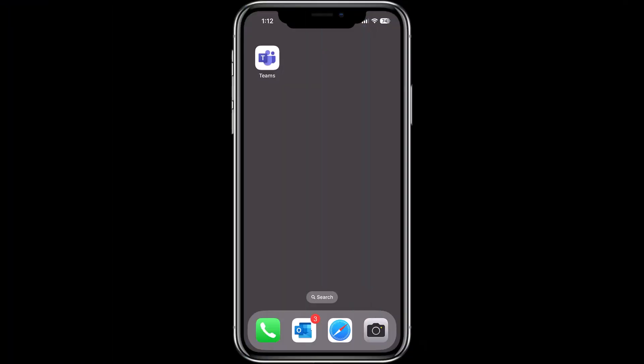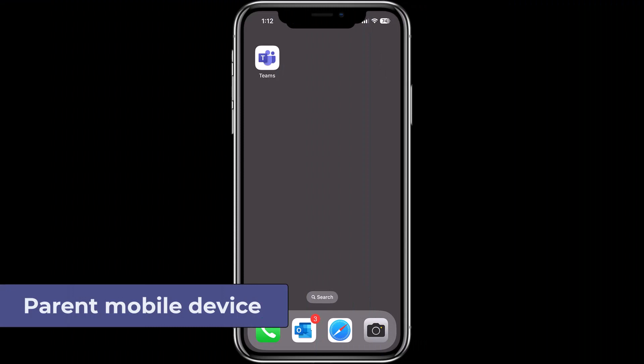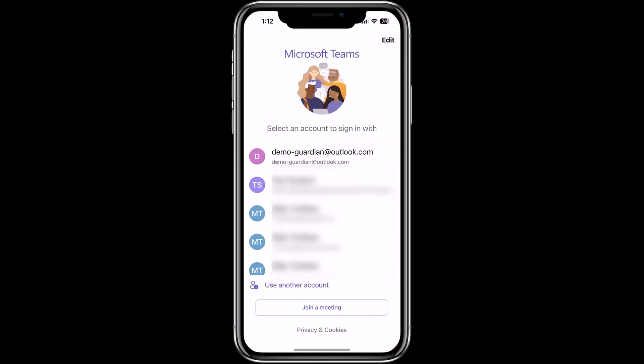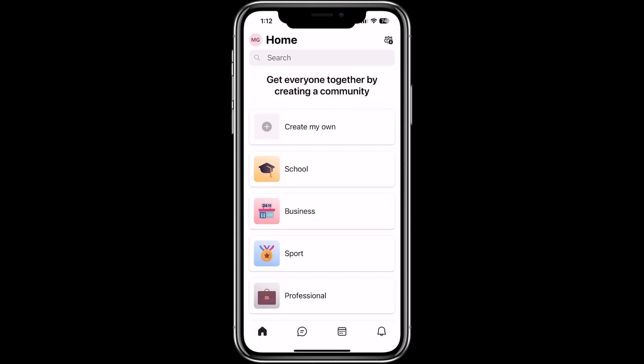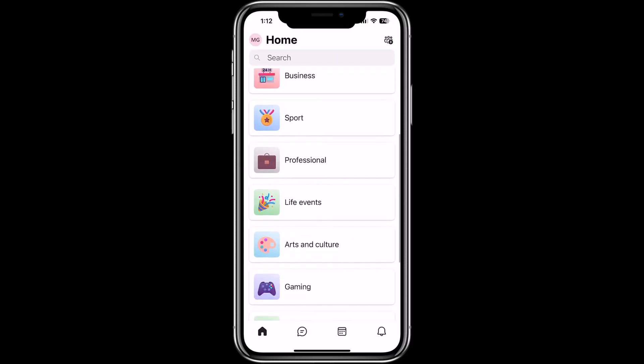I'm here on the mobile phone and I'm going to launch Teams for Education on my iPhone. Now I'm going to choose my guardian account — that's my Outlook.com. I'm the parent. I'll tap the demo guardian account, so I'm the parent, and it's going to sign me in. Here I am as my consumer parent, and we're going to go and add the School Connection app.